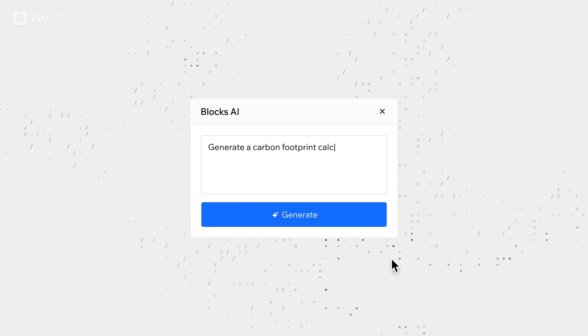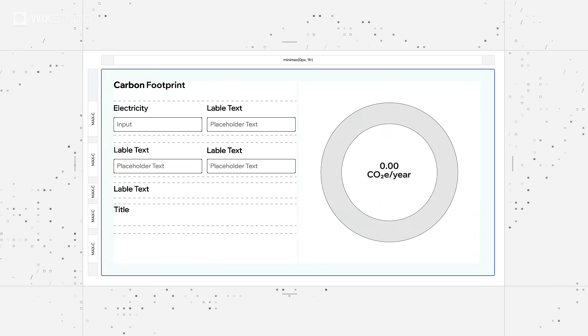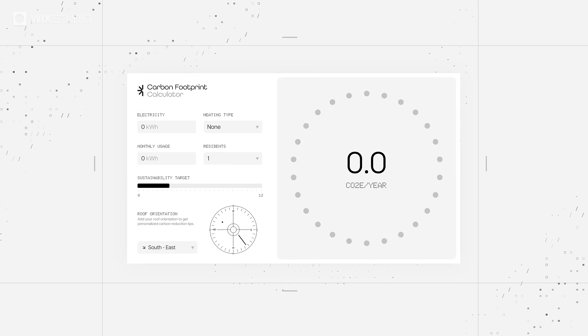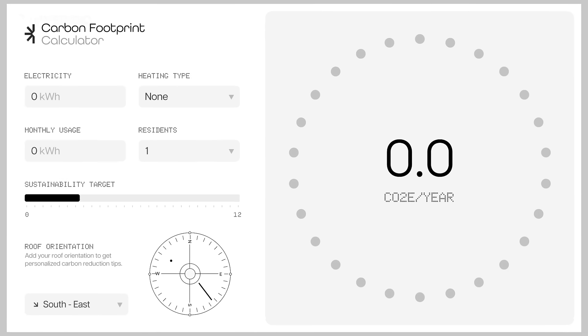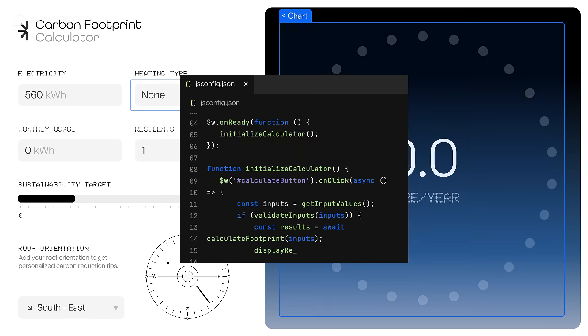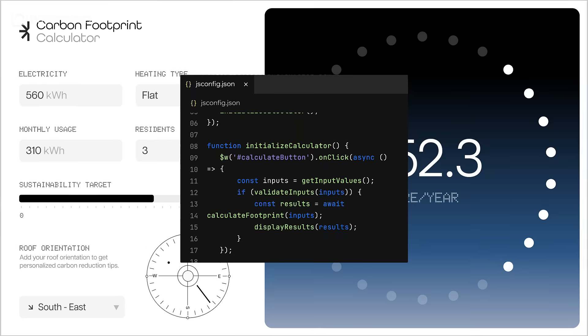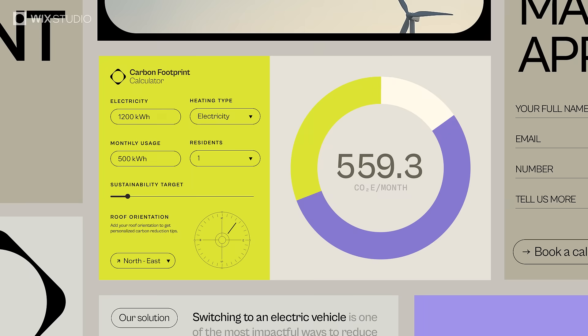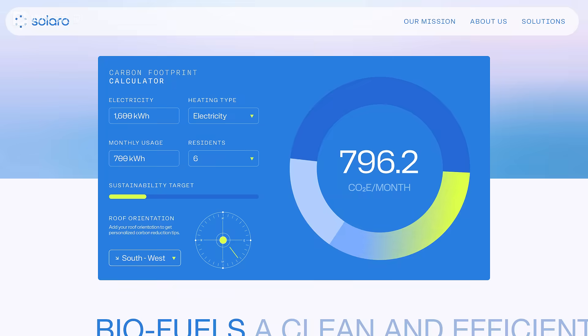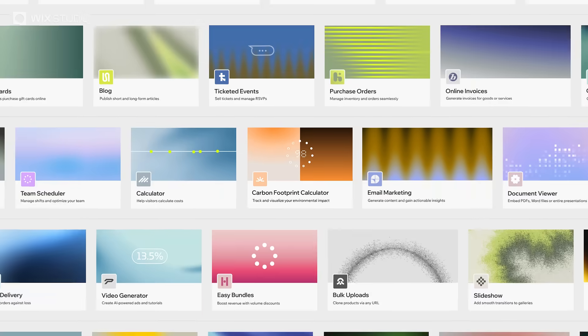Build apps faster on Wix blocks with integrated AI. Generate or write your own code. Reuse your work or monetize it in the marketplace.